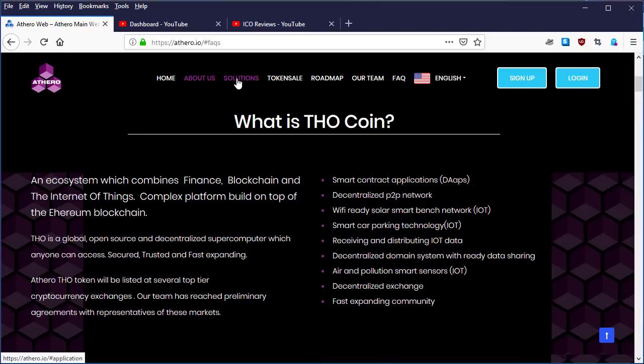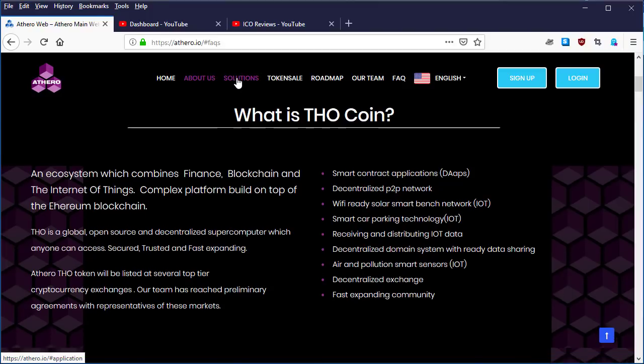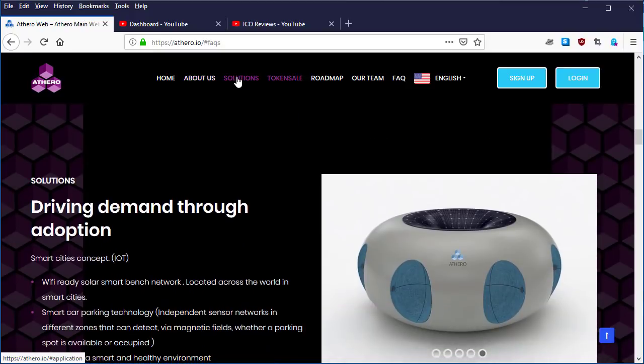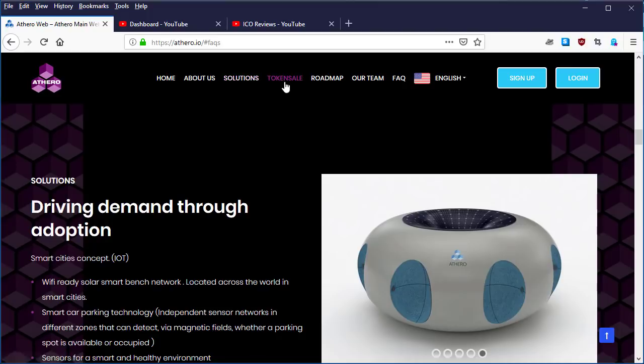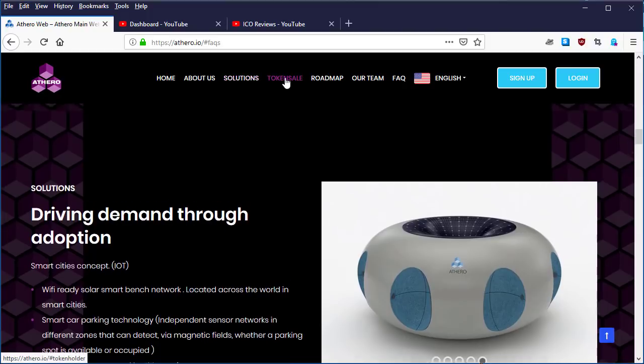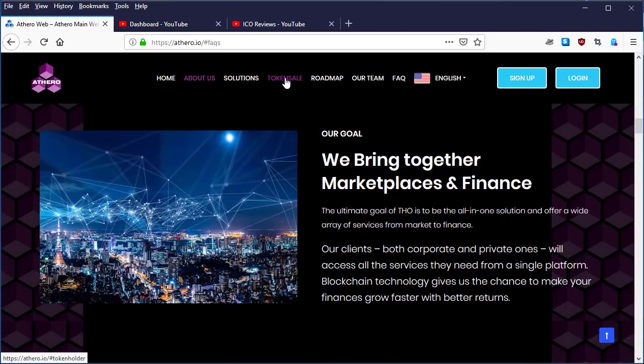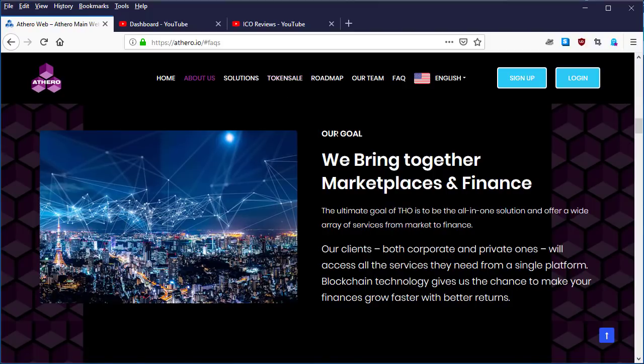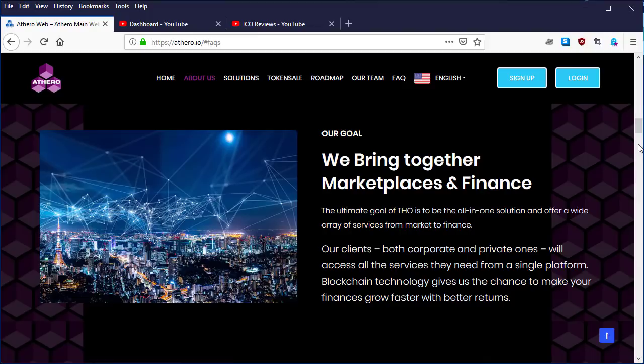In the second video, the Athero token is going to bring to the table in the cryptocurrency ecosystem. And in this third video, we are going to look at the token sales. And if you click at the token sales, you are going to find yourself at the goals, our goals, and the token information, token sale information is down below.